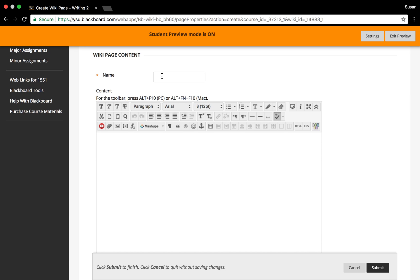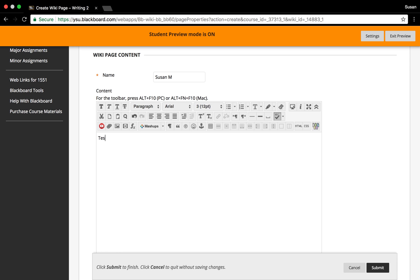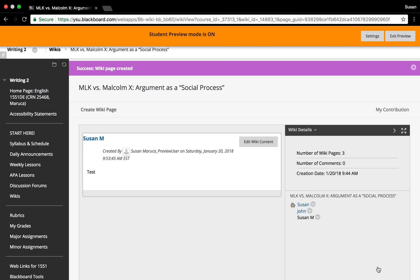When you're finished, you'll hit the submit button on the lower right of the screen. So I'll just put Susan M since there's another Susan there already, and test, and then submit.